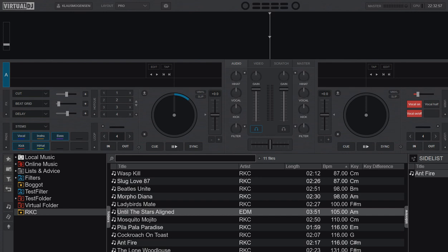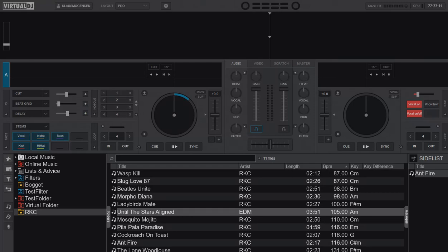So, just another quick video about Virtual DJ 2021 and the stem separation feature, but this time it's about how you can use the stem separation that Virtual DJ does and then actually use the output in other programs.